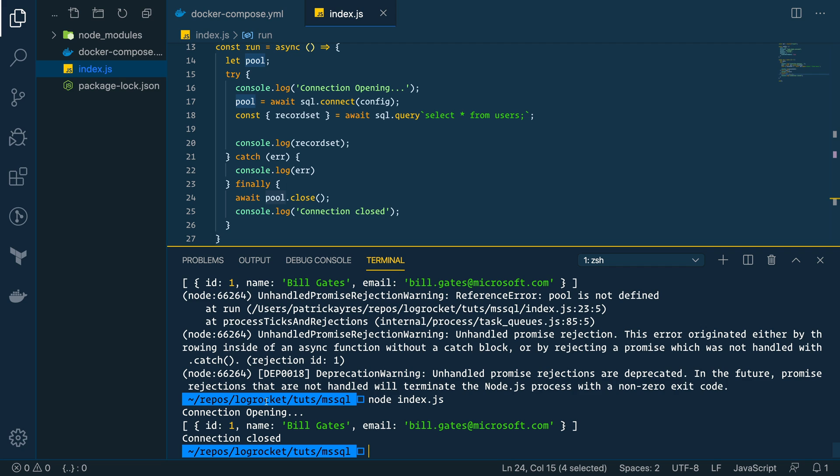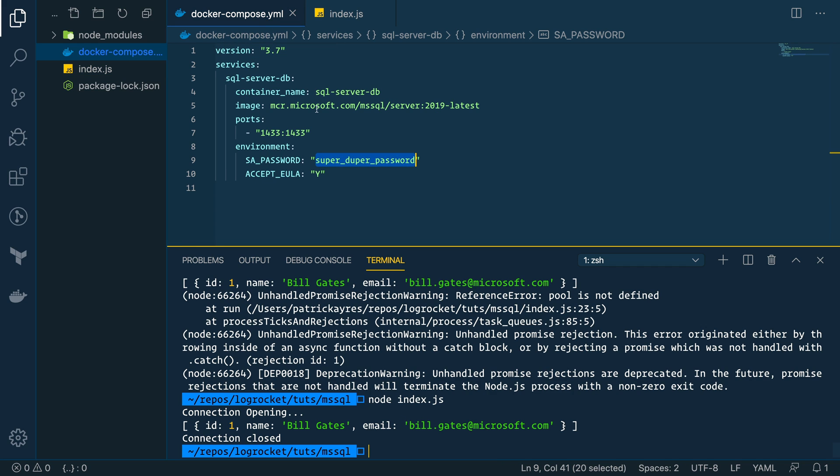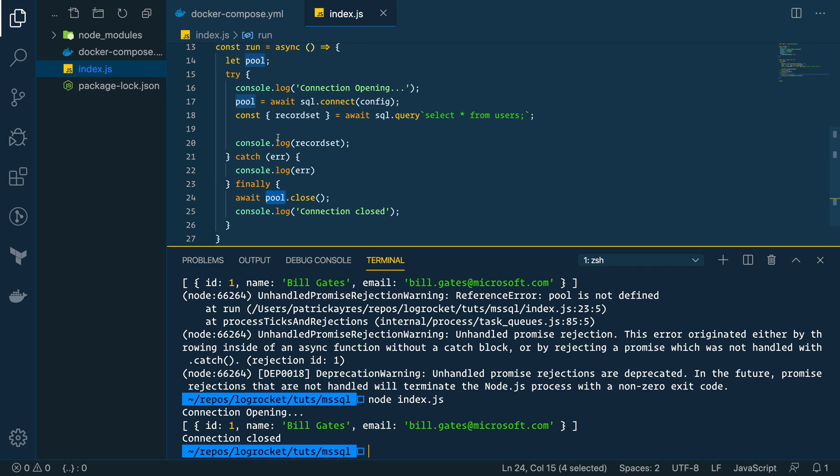Perfect. So, connections opened. We see one user record came back of one. Bill Gates. Email. Bill Gates. Microsoft. So, now we have our Docker Compose database fully running. We've exposed the ports. We're connecting to it. And pulling data. And then disconnecting.